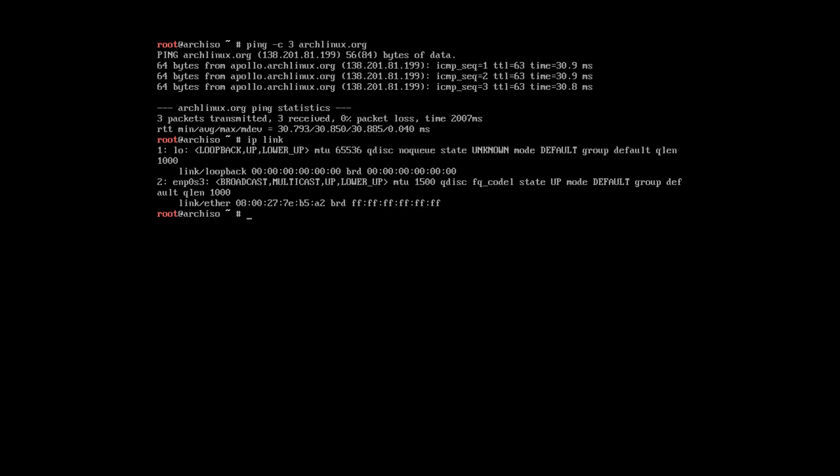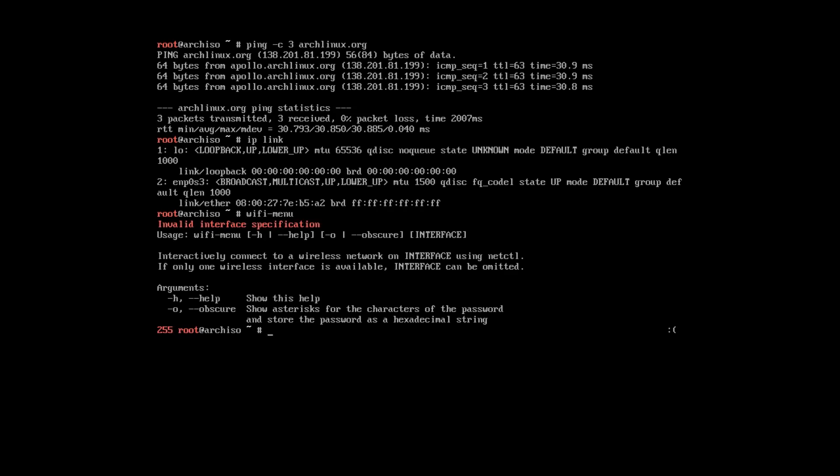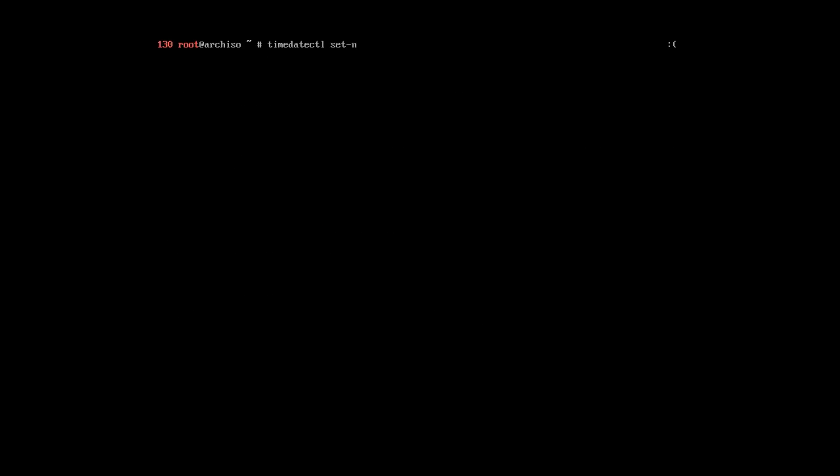In case you are using Wi-Fi, you need to configure your Wi-Fi using this Wi-Fi menu command. But I don't have Wi-Fi card on this system. Next, we need to update the system clock. By the way, you can find all these commands in the text version of this tutorial. And let's check the time. Everything is fine.